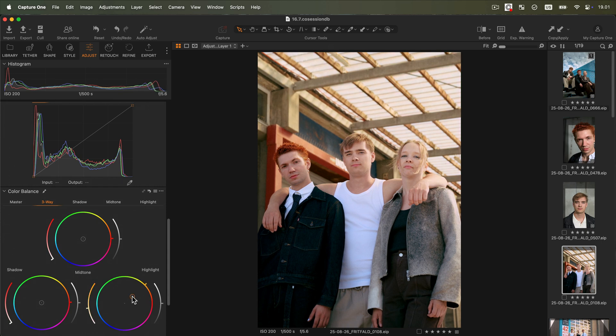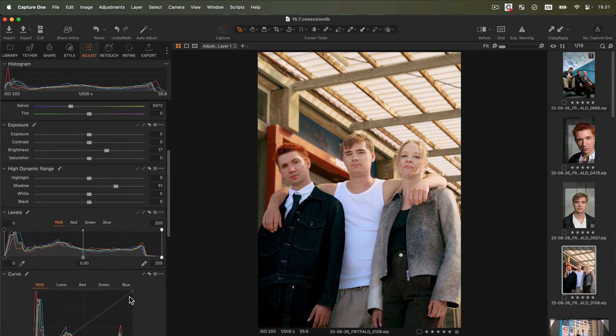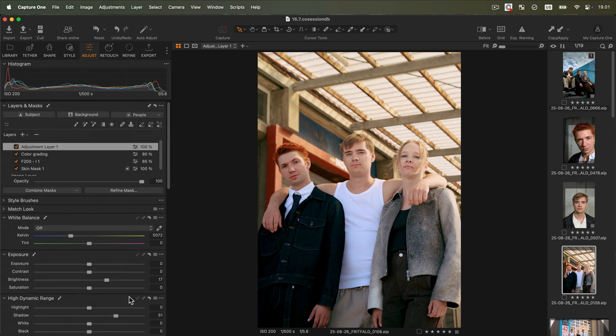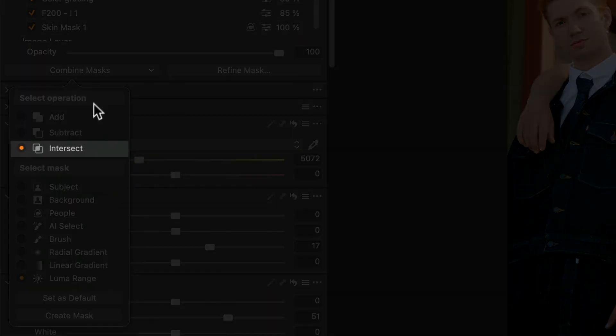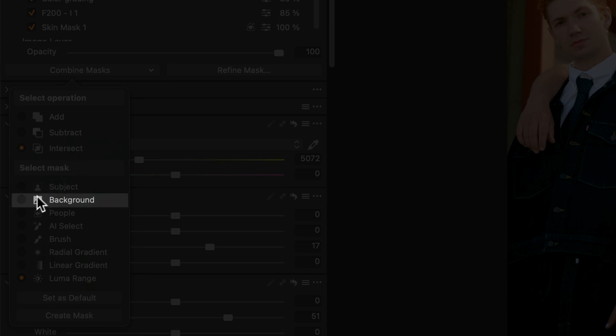Now we need to make sure our backlight is not affecting the subjects. To do that, click on Combine Masks and select Intersect Background.